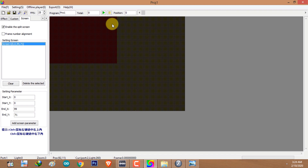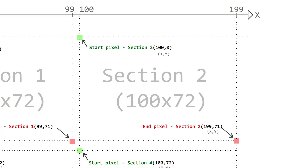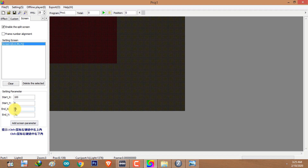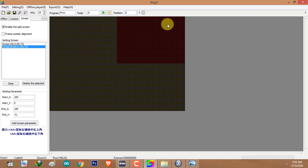After filling these values, click on Add Screen Parameter. We have now created the first screen of the first split. For section 2, the start pixel coordinate is X 100 and Y 0. The end pixel coordinate of section 2 is 199 on X and 71 on Y. I'll enter those values and click on Add Screen Parameter — we have created our second screen.